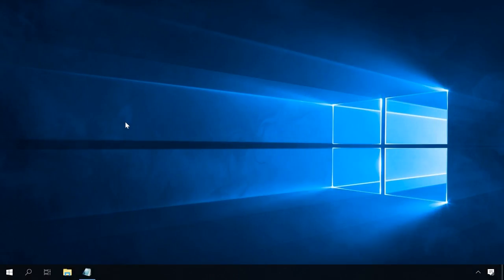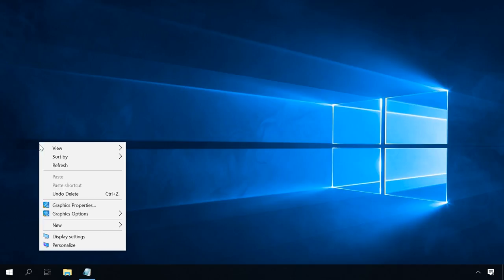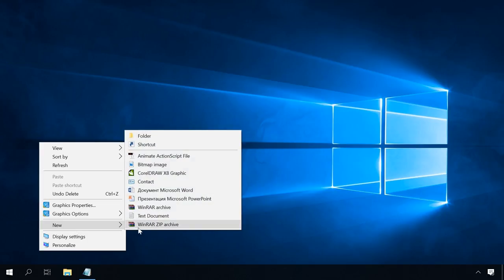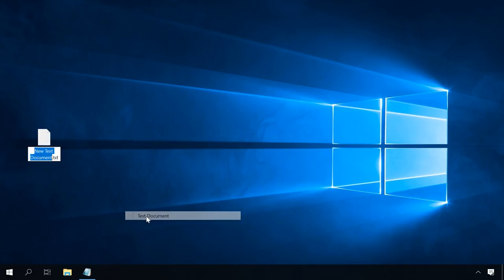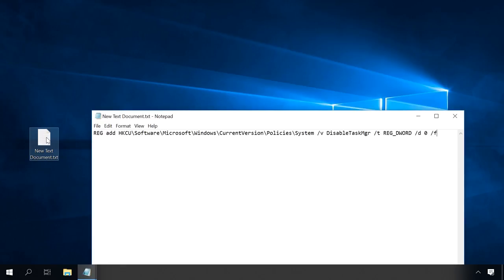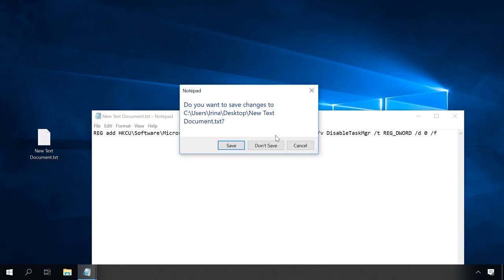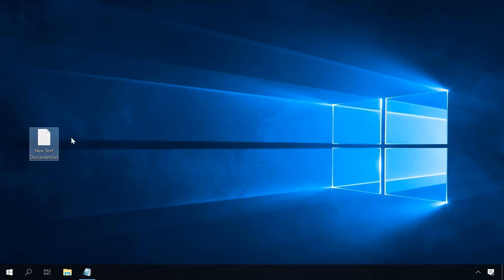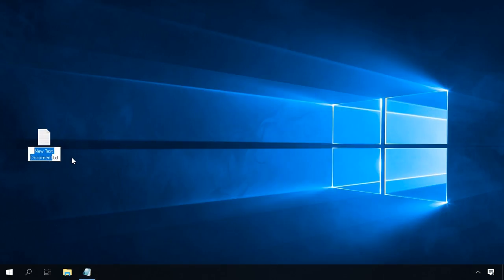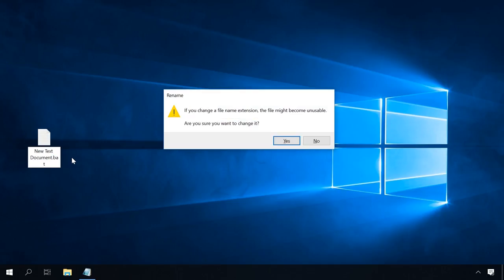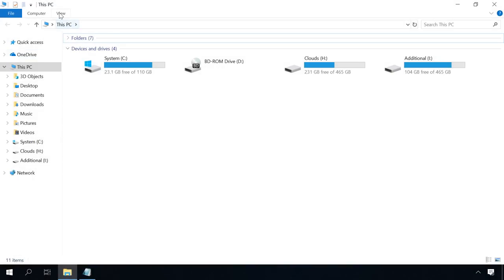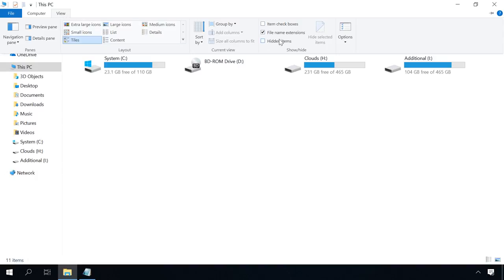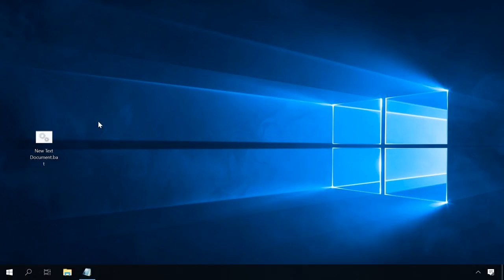If for some reason Command Prompt doesn't start as well, you can create a bat file with this code. To do it, create a text file, type this command and save. And then change the file extension from txt to bat. If file extensions are not shown, click on View and check the box next to File Name Extensions. After that, run this file and then restart the computer.